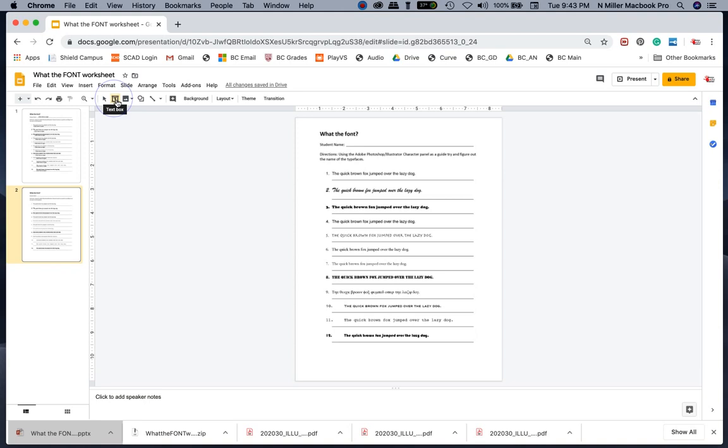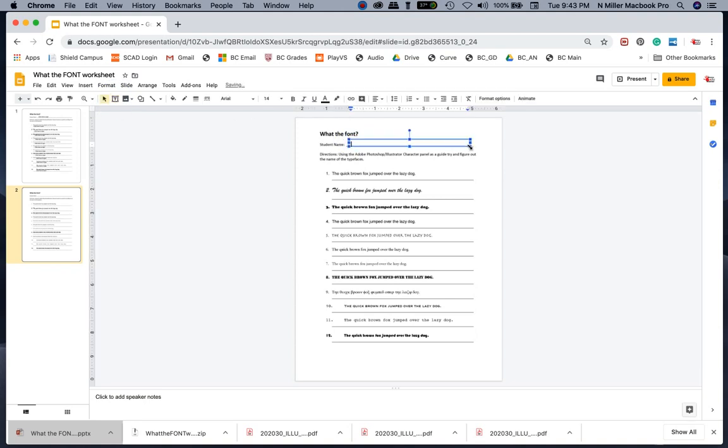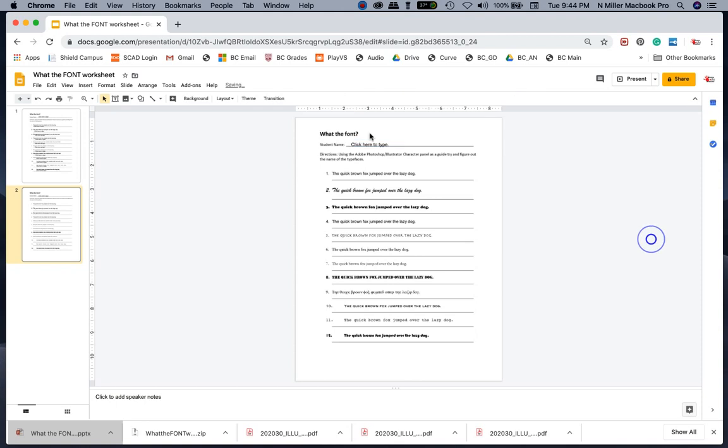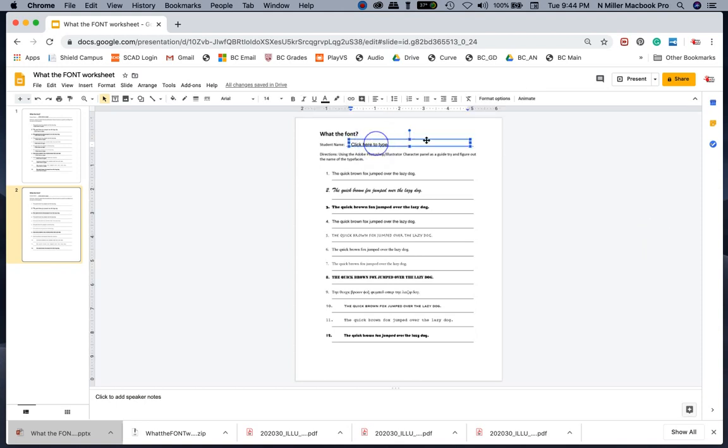I'm going to use the text box icon by left clicking on it and I'm just going to left click and drag to make the text box. Now I'm going to type in 'click here to type.' So now they'll know that they can left click on that and type.